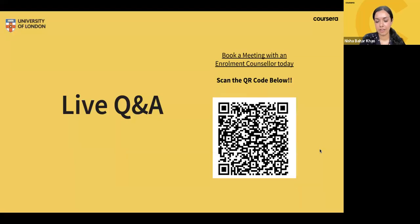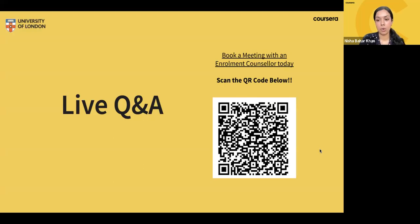Thanks so much everyone for listening so far. Thank you to Anke and Diana for answering questions throughout. There are some fantastic questions here — let's move on to the live Q&A.